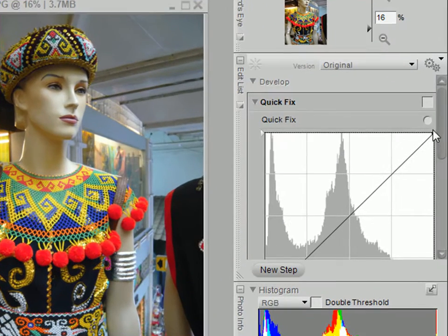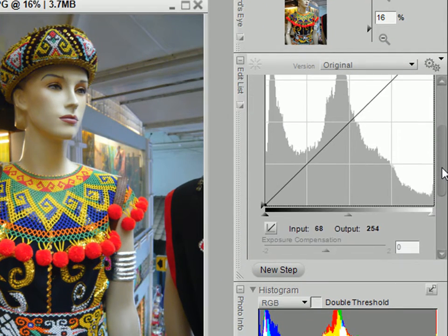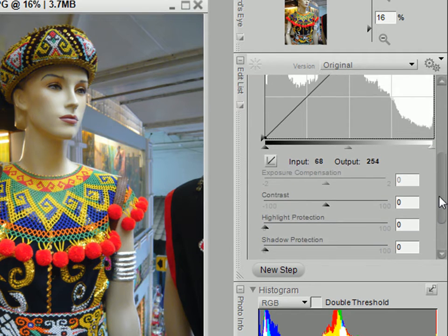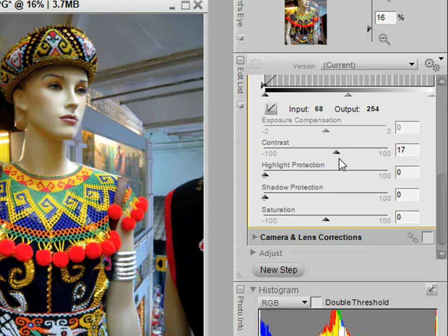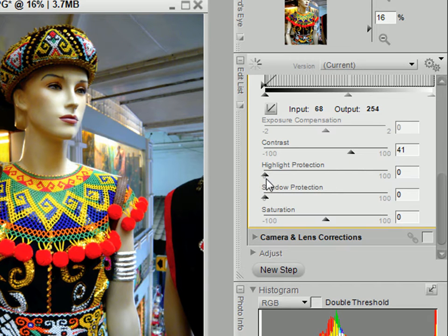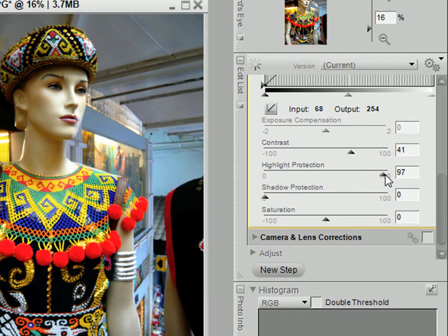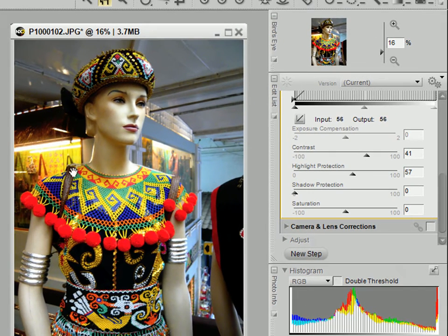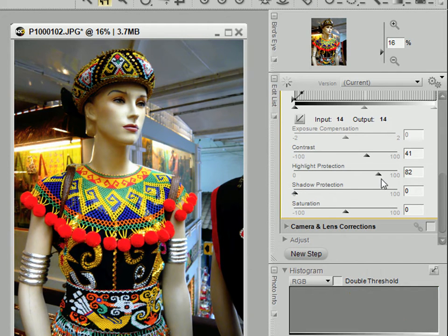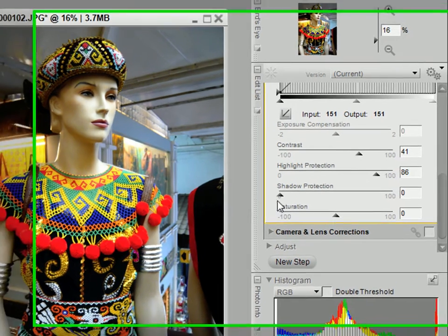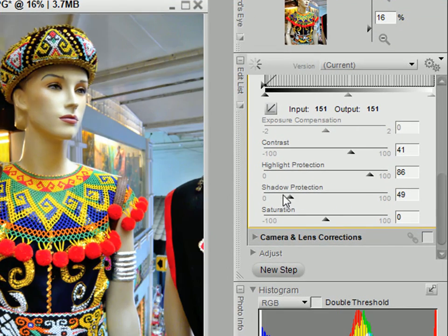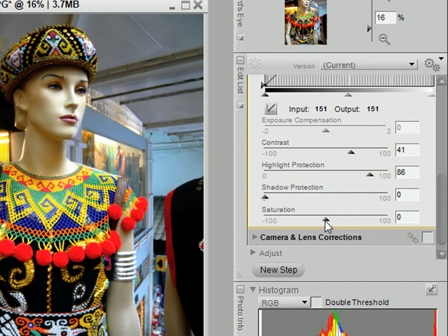Now as usual, you can use the quick fix section to change things like the contrast. I'm going to add a little bit more contrast. You can also do highlight protection, what you normally do in RAW but actually works in JPEG. Now notice the area around the fluorescent light there. There's a marked change in the highlight protection. Shadow protection also works. I'm going to leave it at zero and so does saturation.